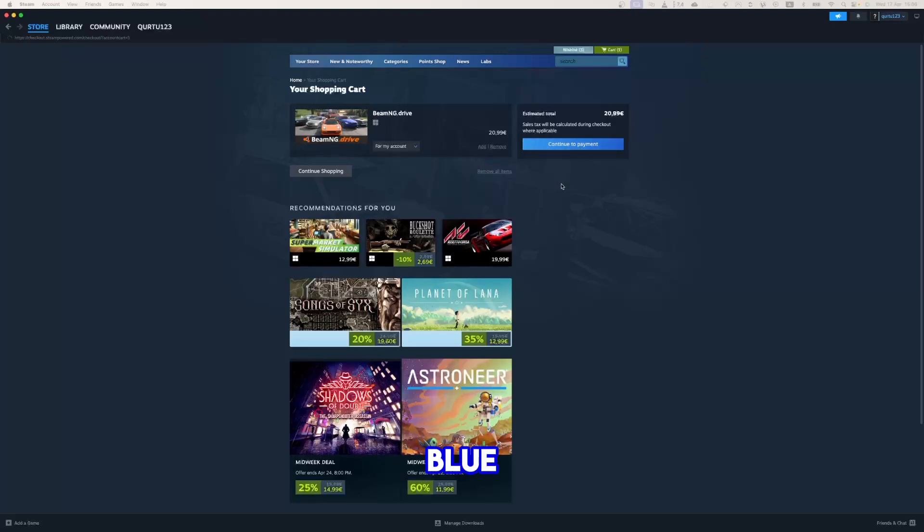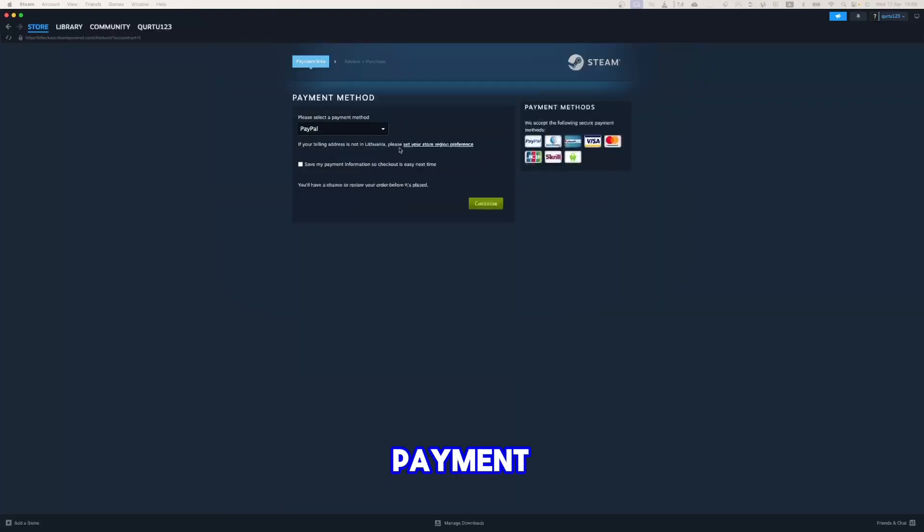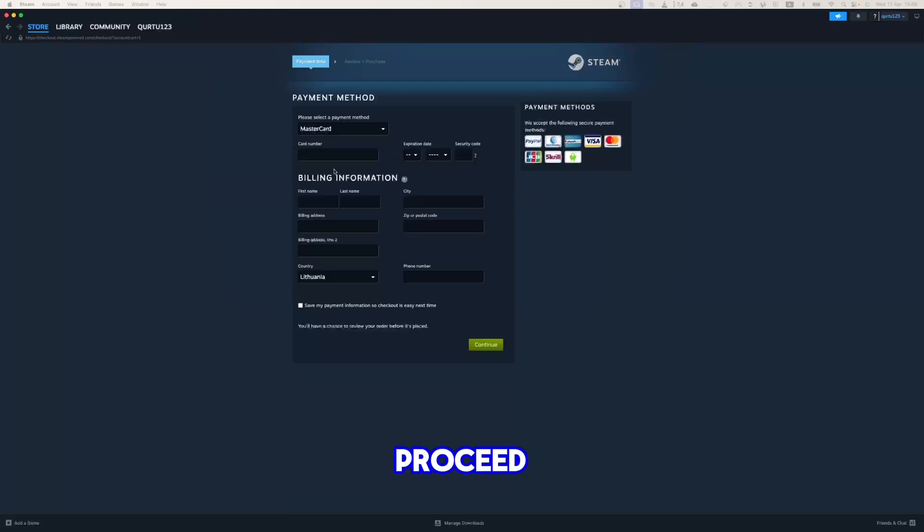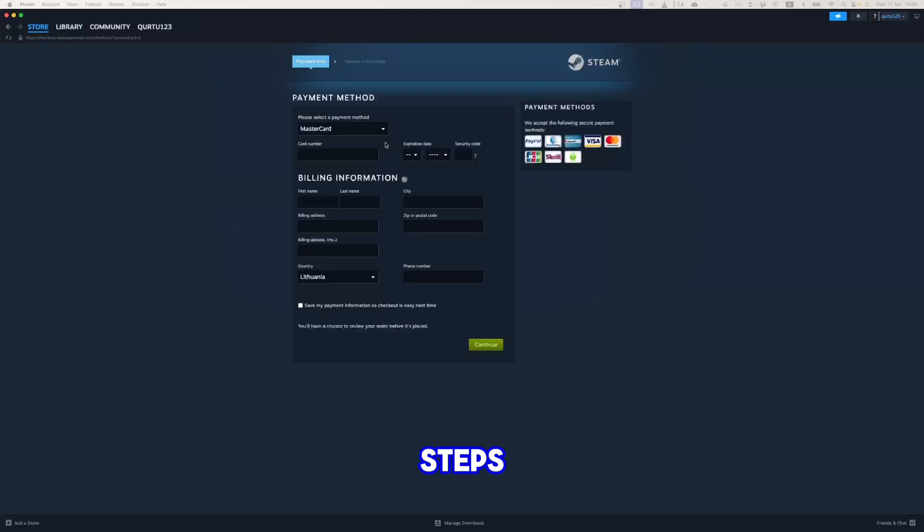Now click on blue Continue to Payment button. In Payment Methods, select your preferred payment method and proceed. After you're done with payment, next steps I will show with game I already own.